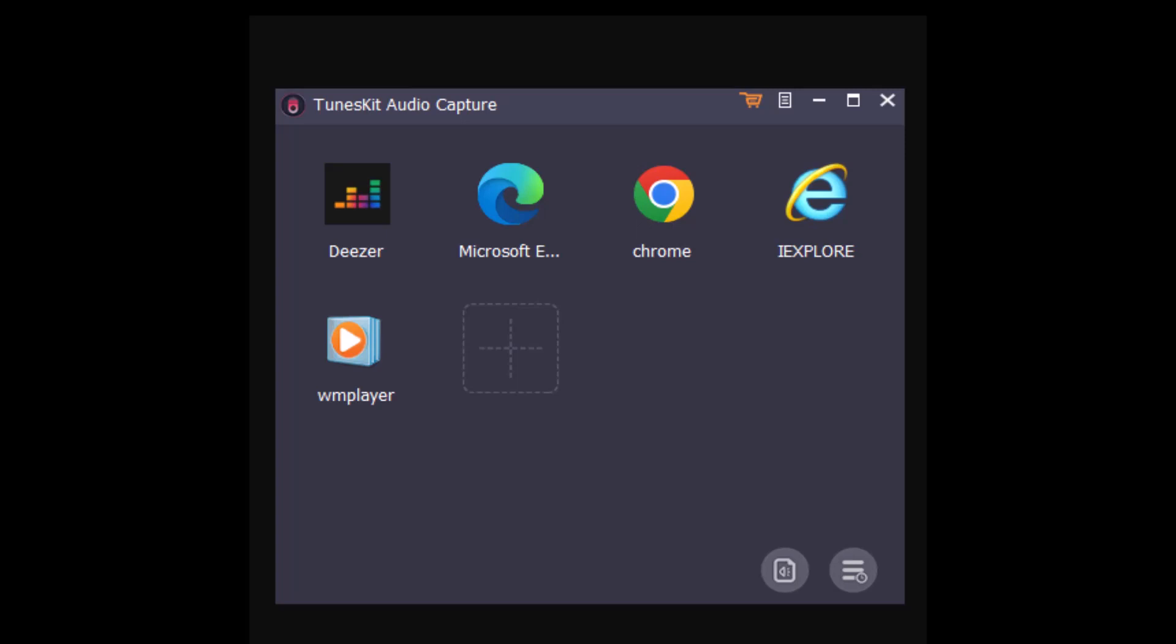For that you'll need to download the TuneKit Audio Capture. You'll see the main interface with several program icons. To open Deezer, you can click on a browser and access the Deezer website or click on the plus icon and the Deezer desktop software will launch.